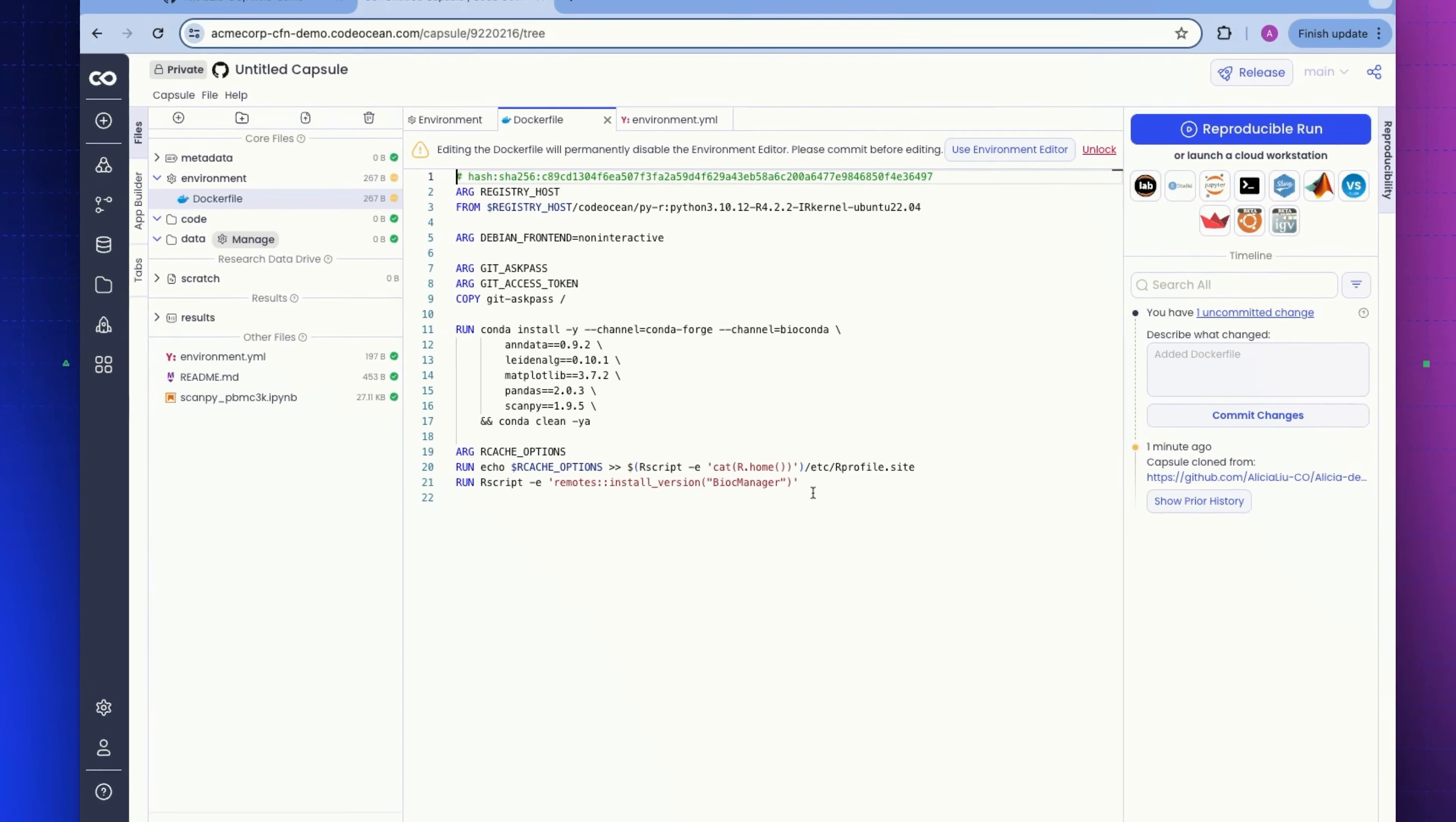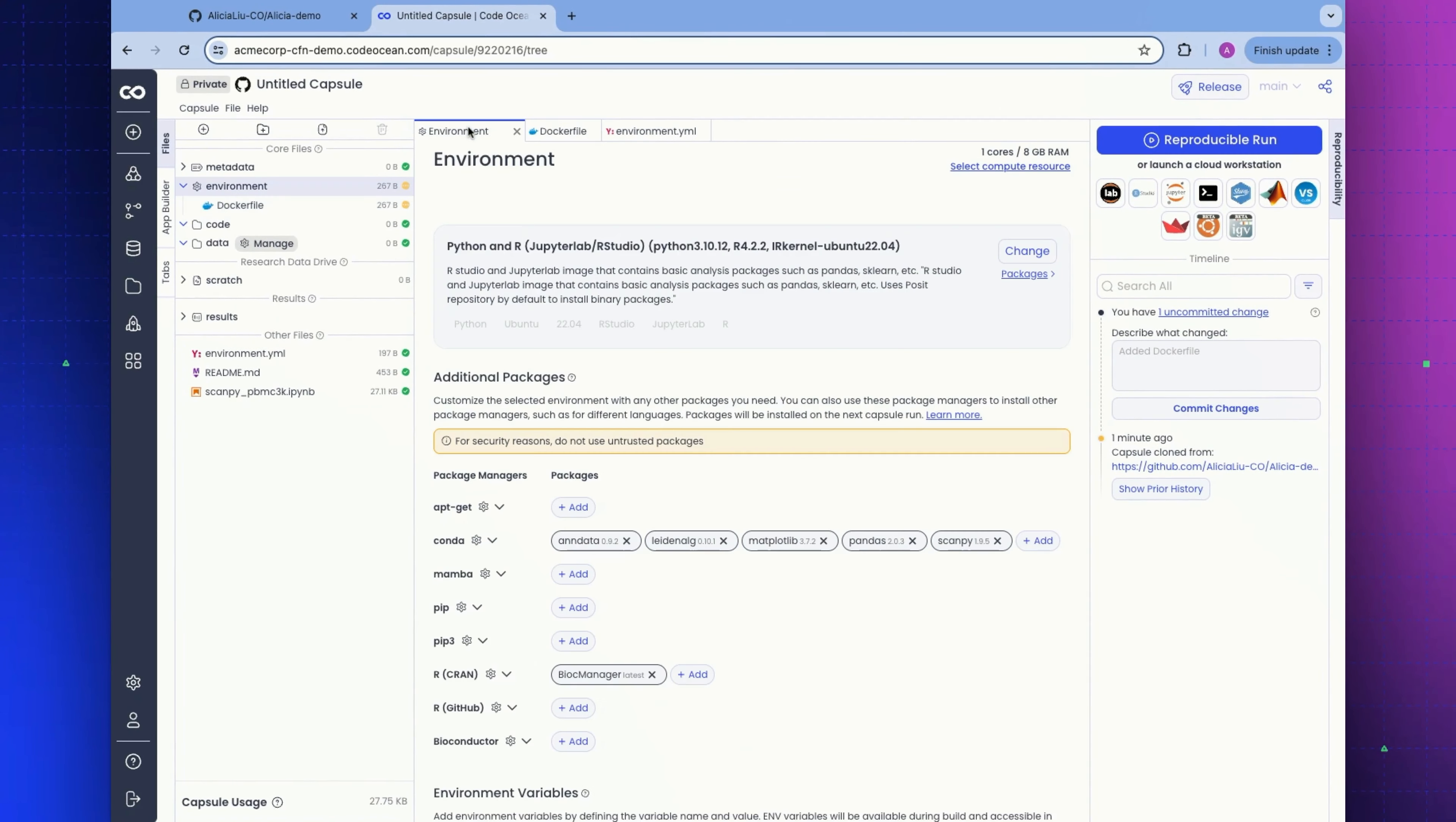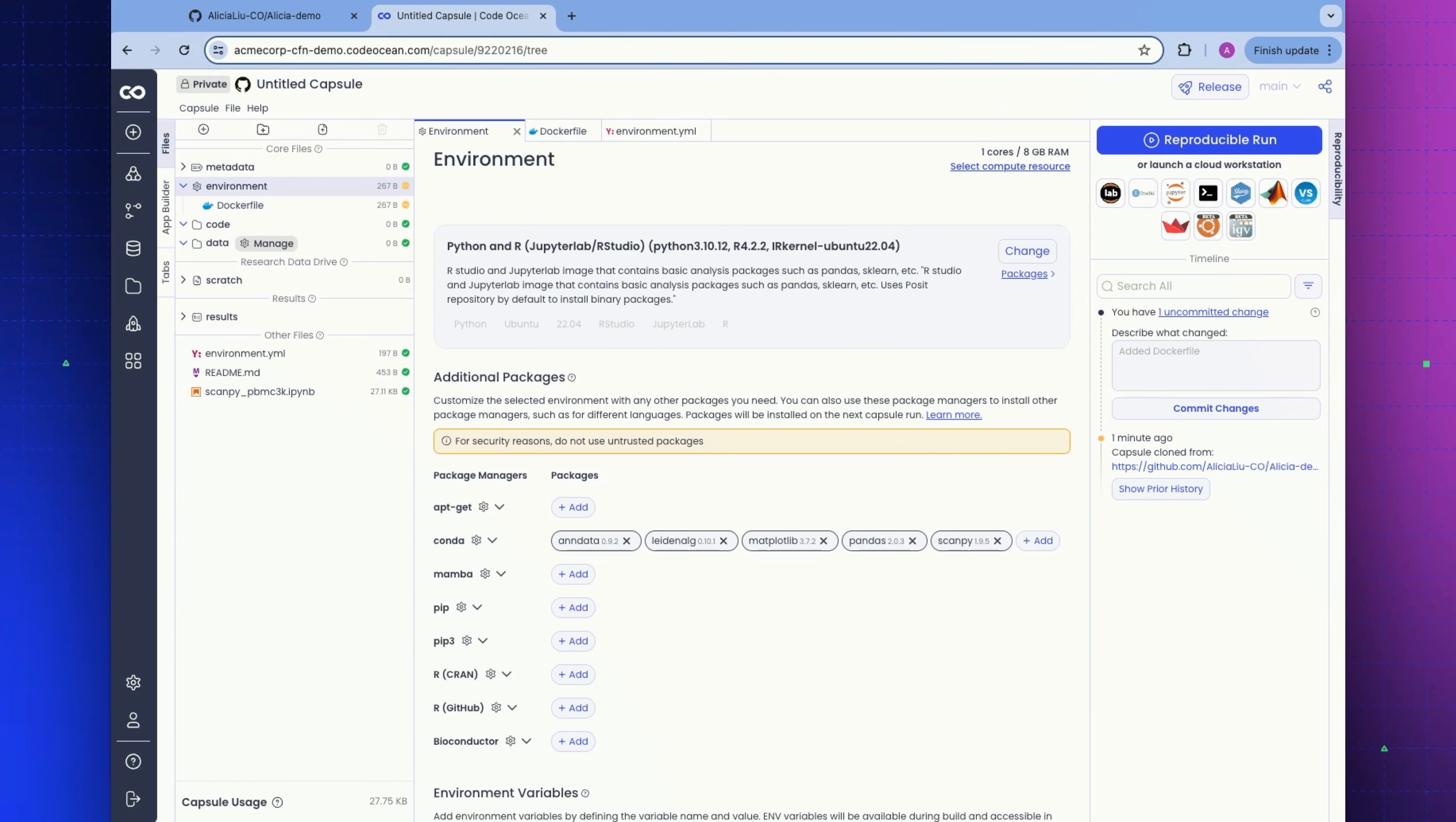There's no need for users to know how to write their own Docker file. They can use the UI we have here as well as some built-in shortcuts. If we wanted to get rid of this, it's gone. We can see it's gone from our Docker file. So there's the environment that we want.